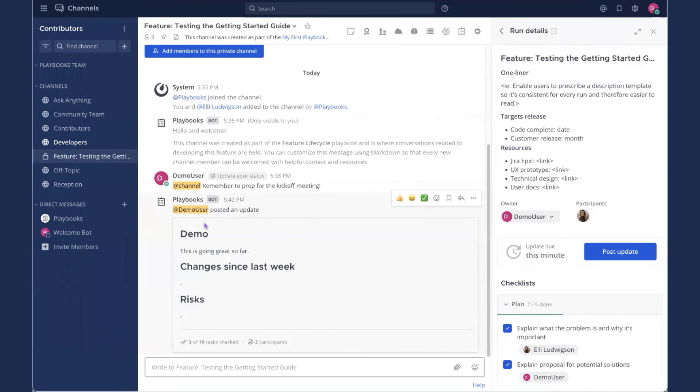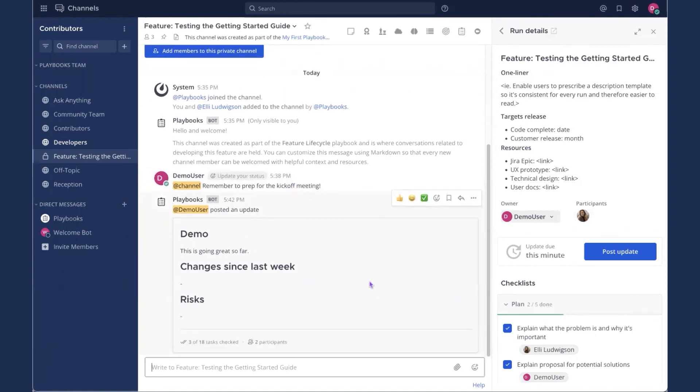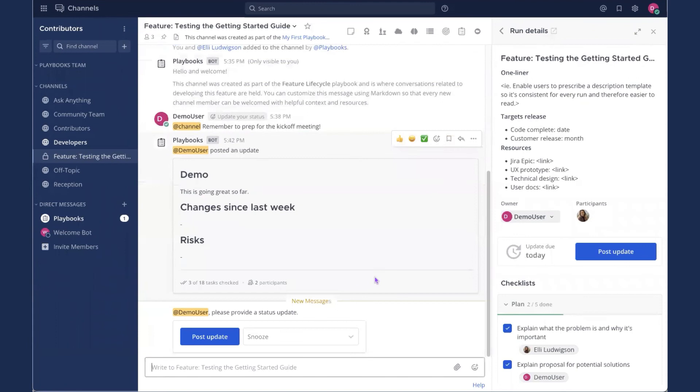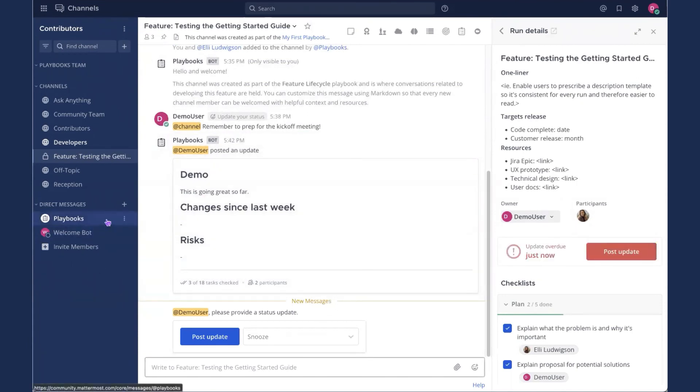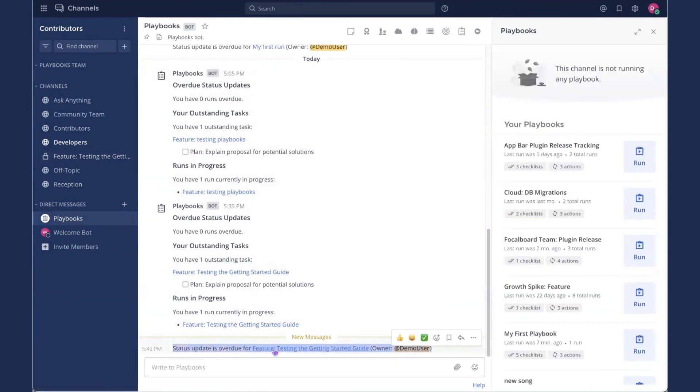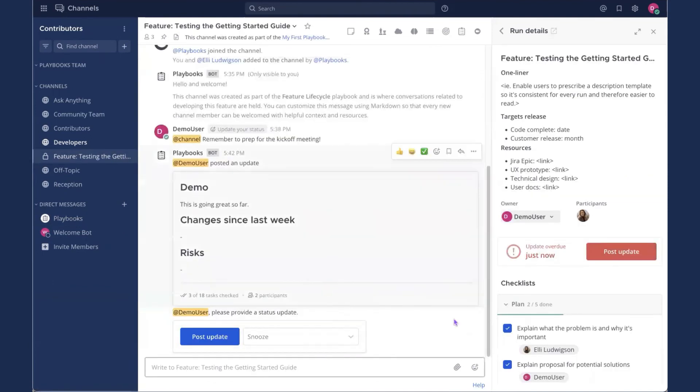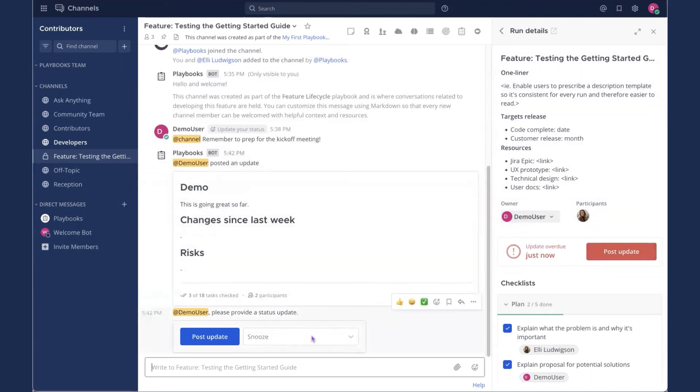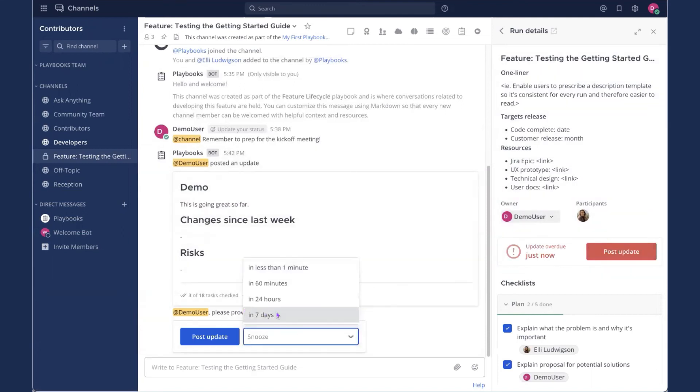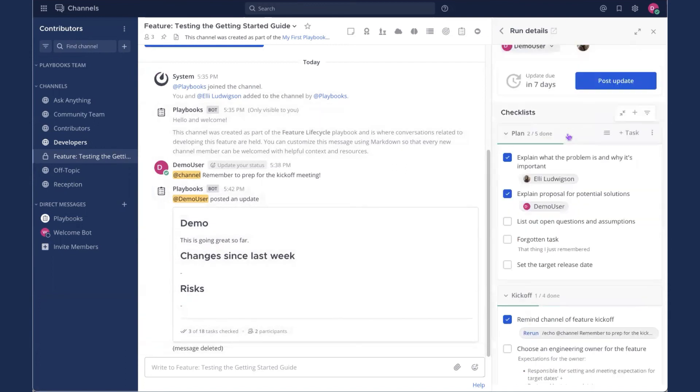Now, if I go back to the channel, any second now, the Playbooks bot should be pinging me. There we go. So I get a little notification over here from the Playbooks bot. I'll click here and it just says status update is overdue for my current run. So click back. Here we see the post update button is red. And I could post an update. I'm actually just going to snooze it for seven days so we can finish out this tutorial.